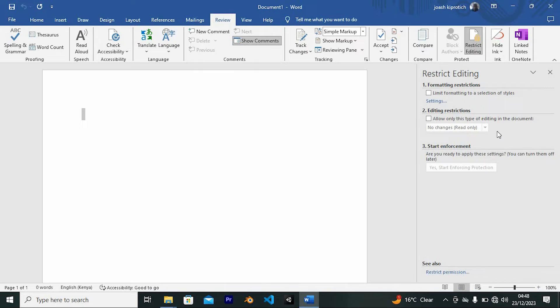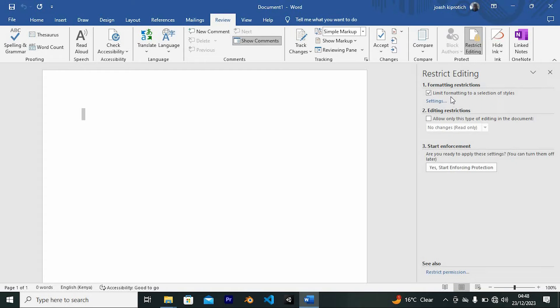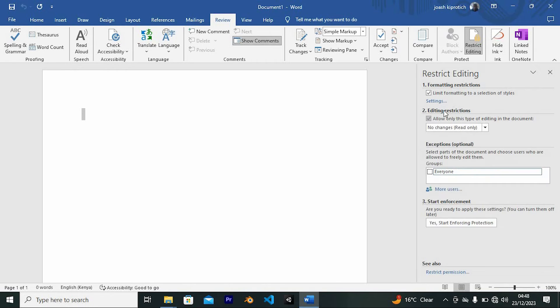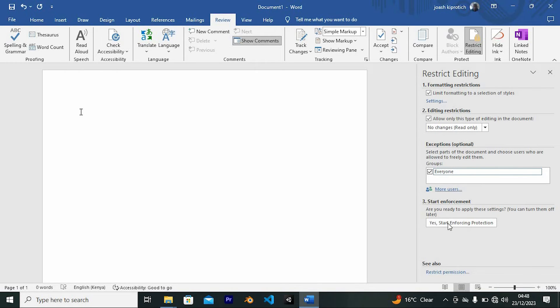You can give any of these restrictions or even all of them. The first one, Formatting Restriction, is the first thing we will check. As you can see, it limits formatting to a selection of styles. Just turn it on. Go ahead and also turn on editing restrictions. We have everyone right here. Turn it on so that it will lock it for everyone.